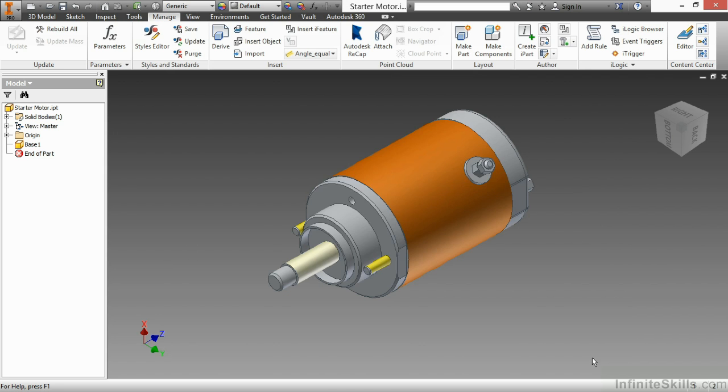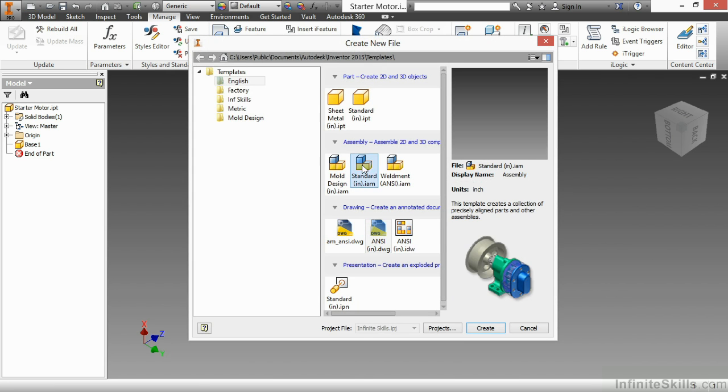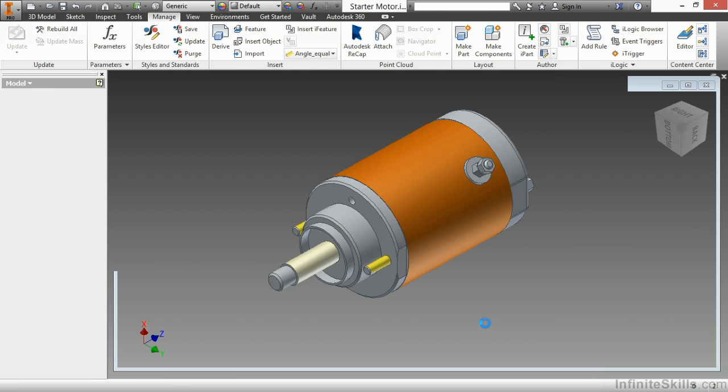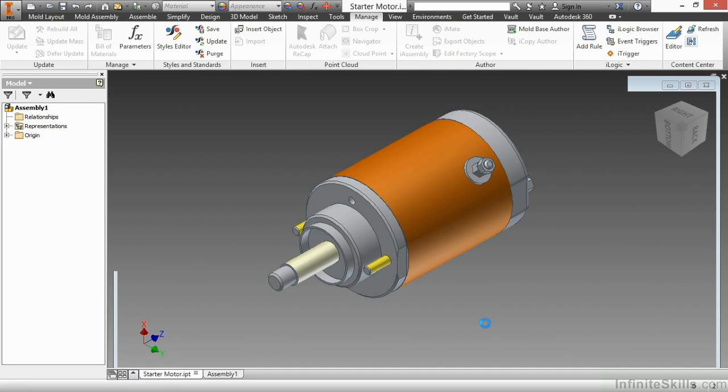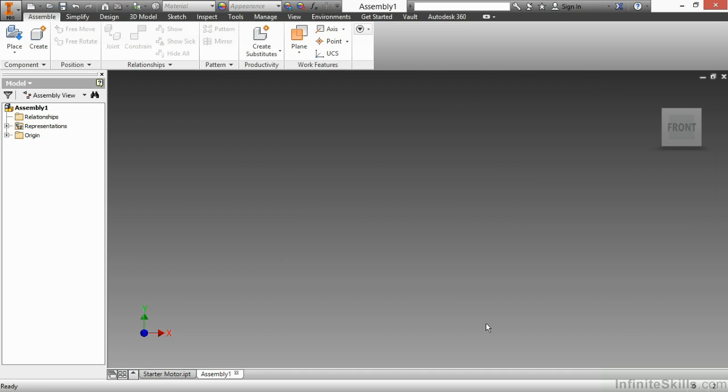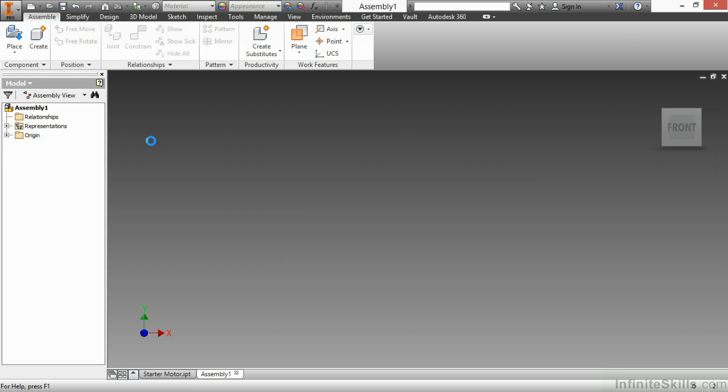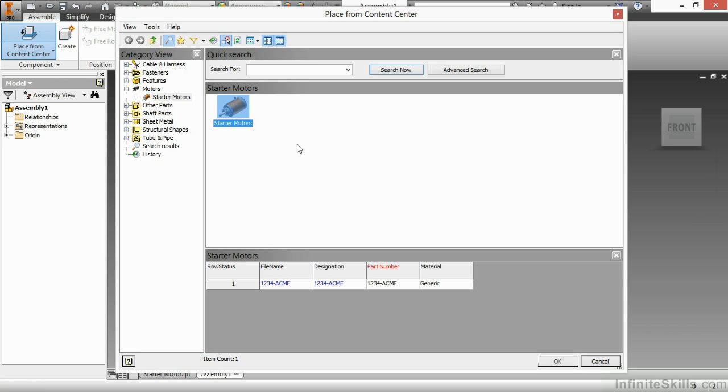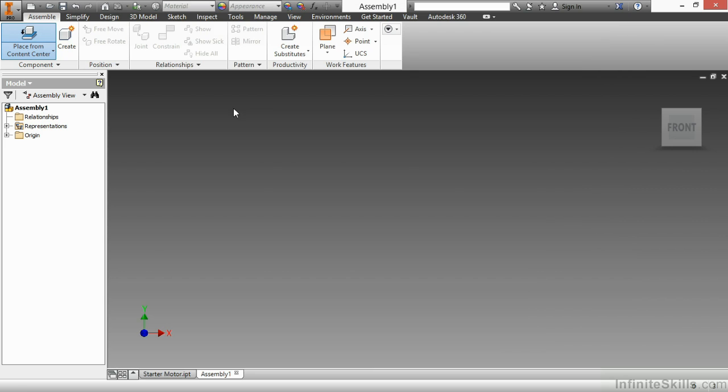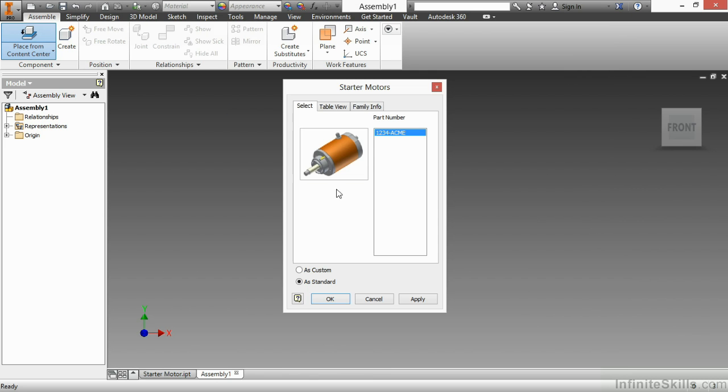But I want to see what this looks like as I place it. So I'm going to choose done and start just a new assembly file here. So I'll click new and go to my assembly. And I'll start the place from content center command from our flyout. I'll choose the starter motor. You can see I can get the part number as my only key filter. And I can place this as standard or custom.